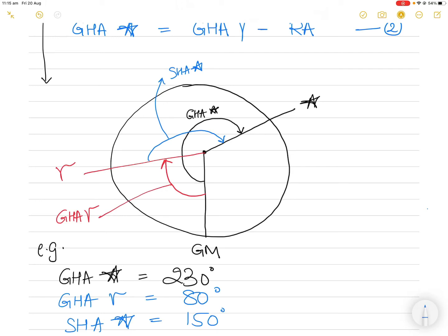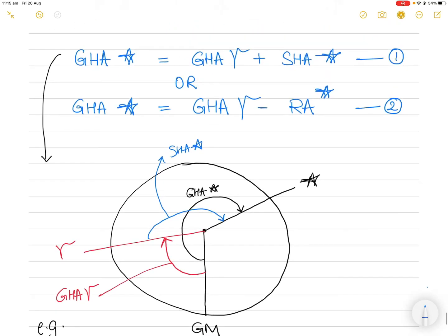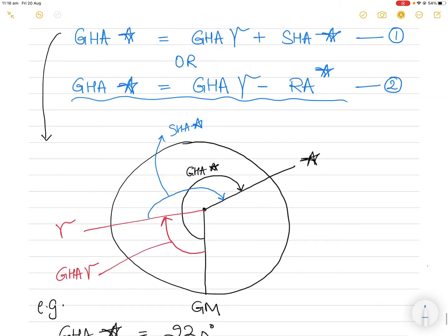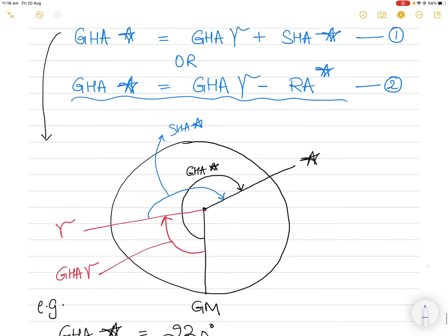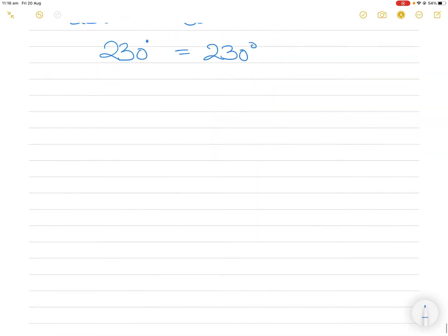You can see that GHA star equals GHA Aries plus SHA star. So 230 degrees equals 80 degrees plus 150 degrees — and indeed 230 equals 230. Even in the drawing, forget about the numbers: you can see that the black arc equals the red arc plus the blue arc. So GHA star equals GHA Aries plus SHA star. Now let's take up the second relationship: GHA star equals GHA Aries minus right ascension star.